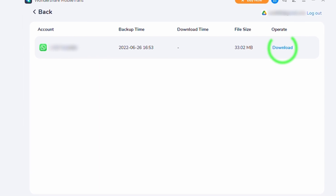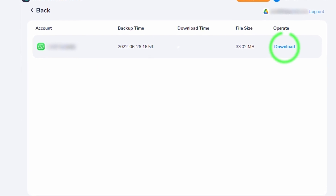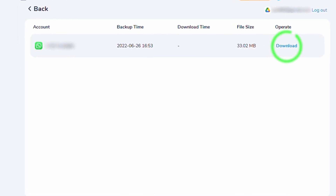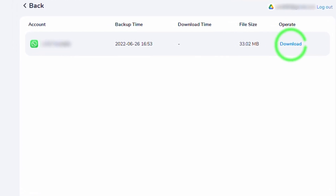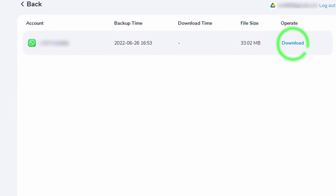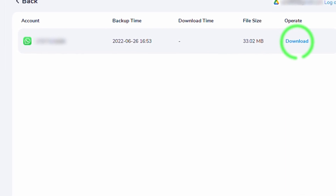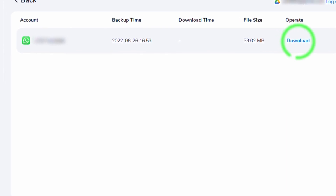This also supports WhatsApp decrypted backups. The data type of the WhatsApp backup package downloaded from Google Drive is the same type of data that you backup locally. And again, one of the best advantages with this process is that these backups work for both iOS and Android devices.